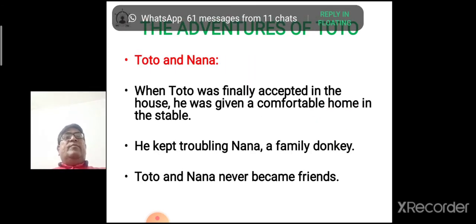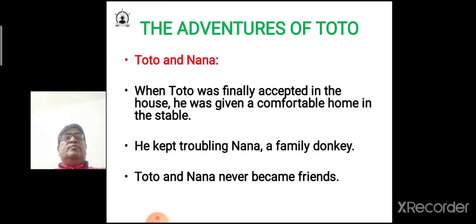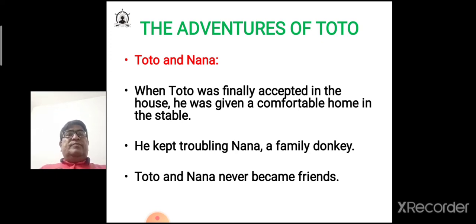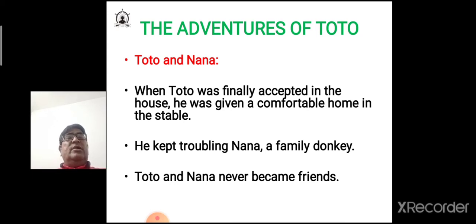Toto was kept in grandfather's private zoo. When Toto was finally accepted into the house, he was given a comfortable home in the stable. However, he kept troubling Nana, the family donkey, disturbing her a great deal.